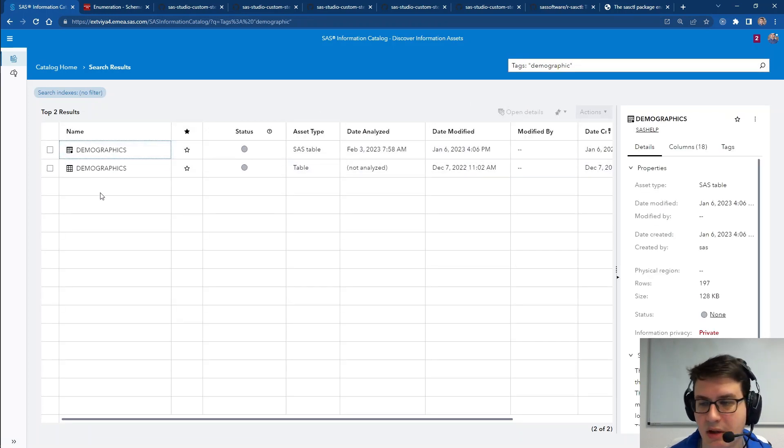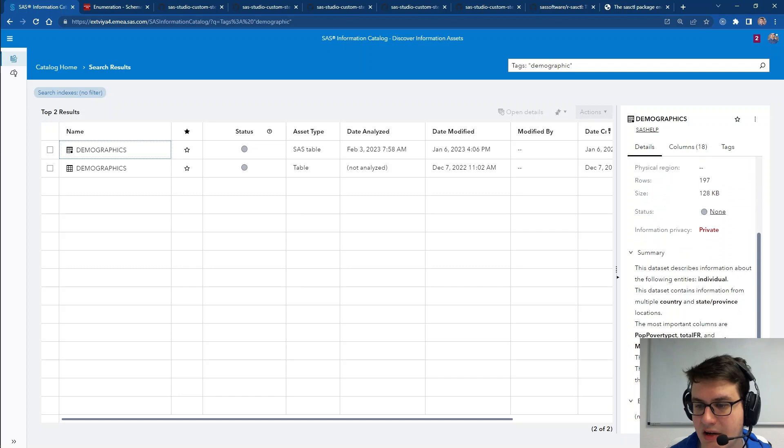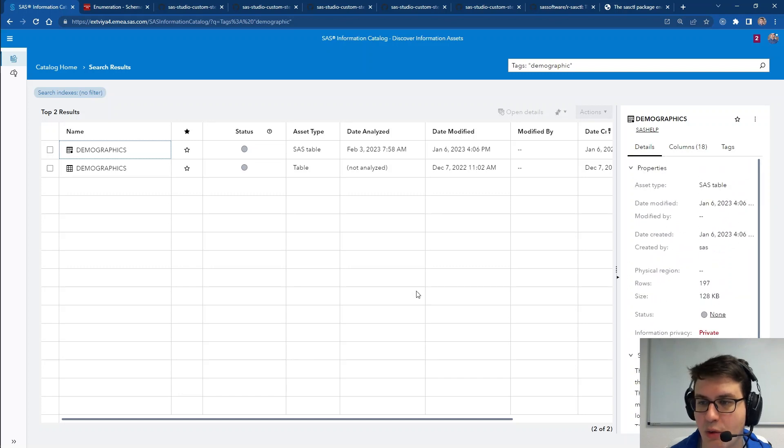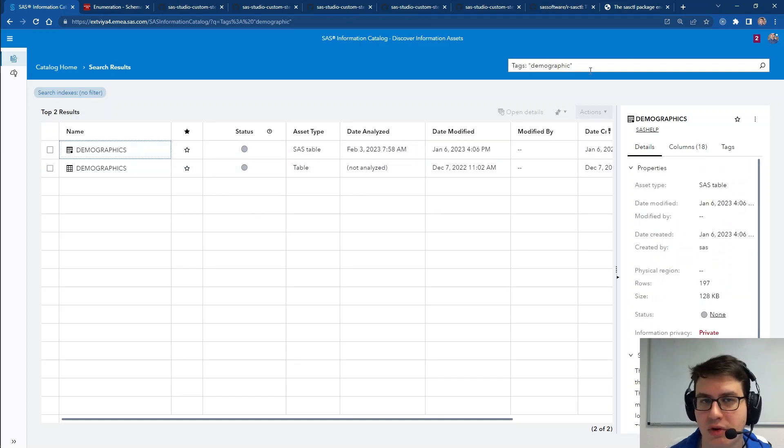And now we can see our two data assets that have an associated tag with them directly through searching through this tag.